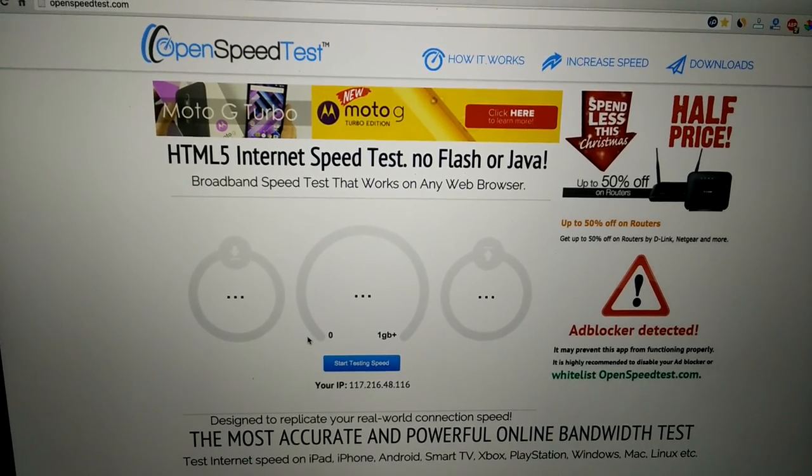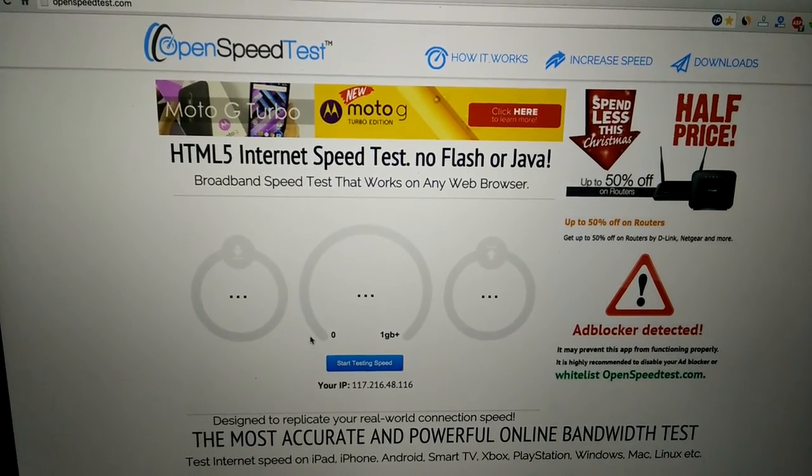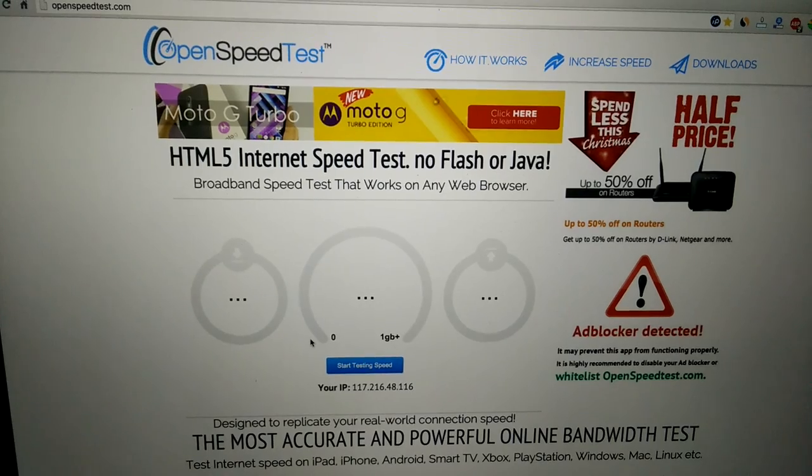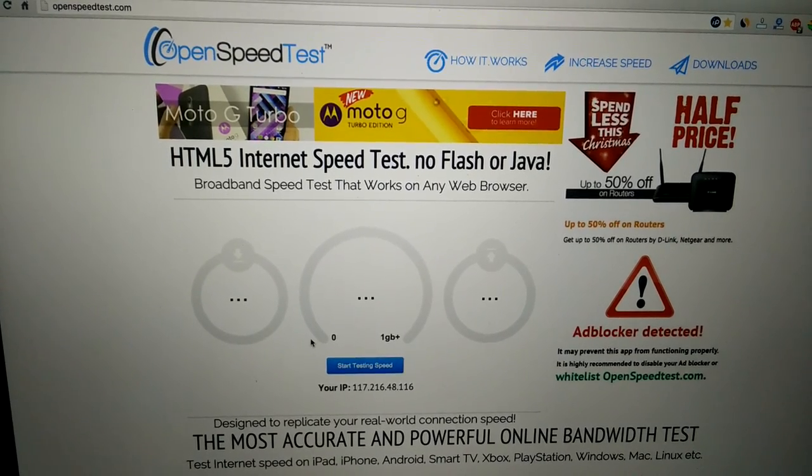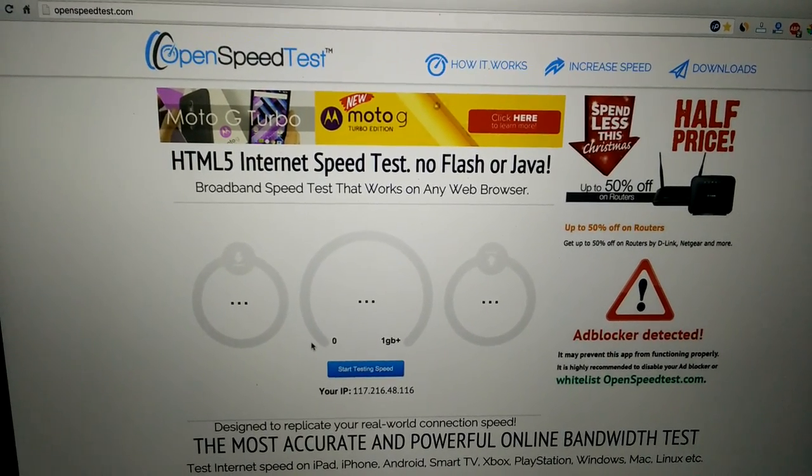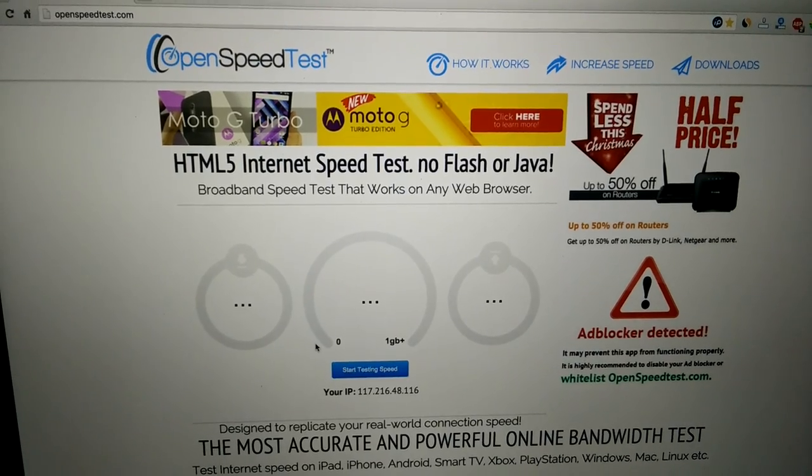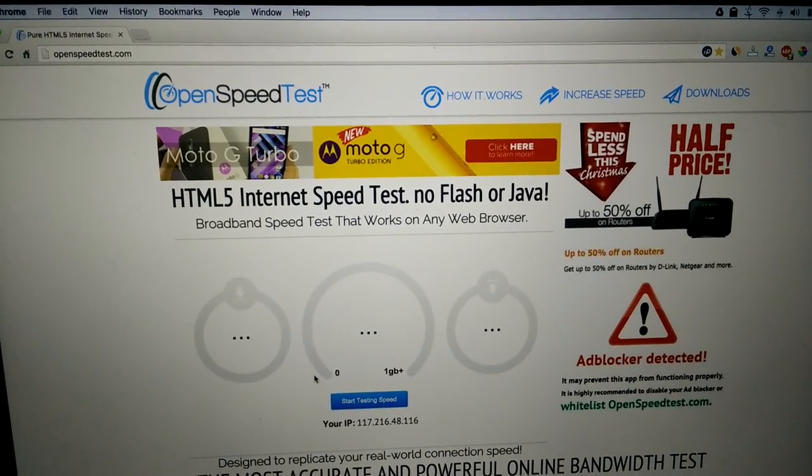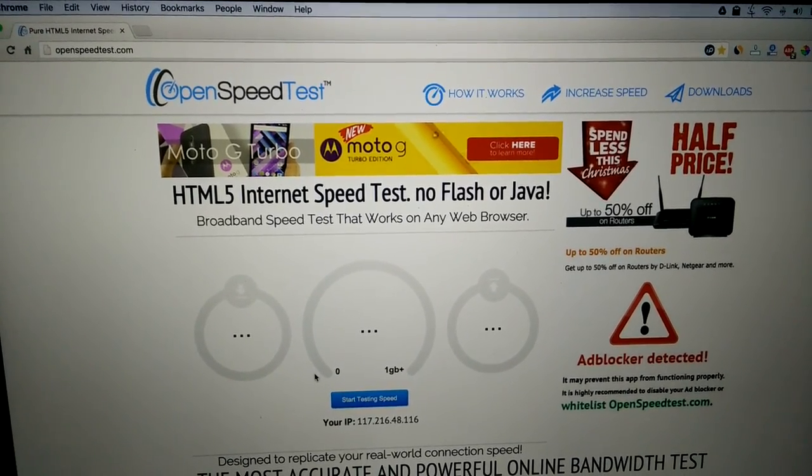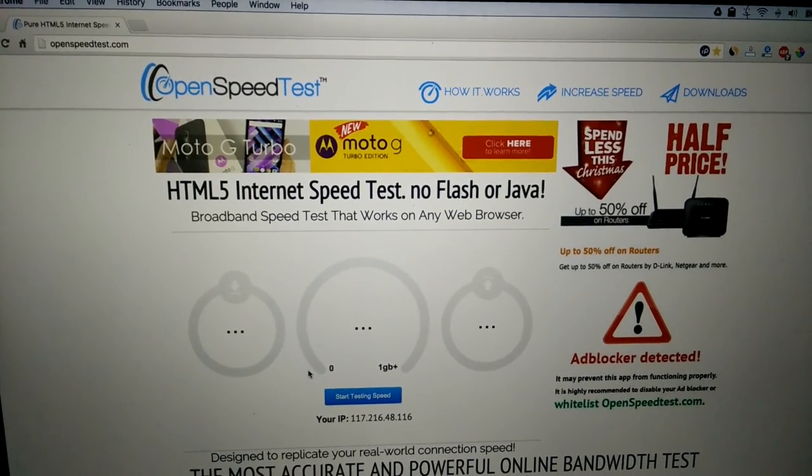You can test your internet speed on almost any devices that support HTML5 - that means you need a web browser that supports HTML5. This is OpenSpeedTest.com. Thanks for watching, bye bye!